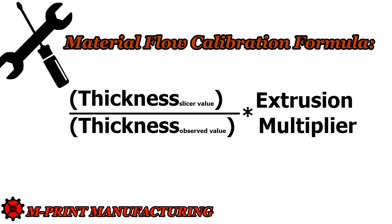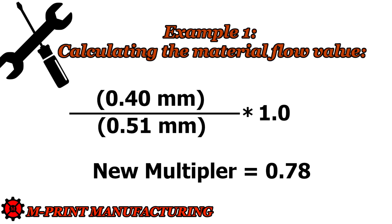the thickness value entered in our slicer divided by the recorded thickness value times the extrusion multiplier. So when I plug in my values into the equation, I will have 0.4 mm divided by 0.51 mm times a multiplier of 1. This yields a new extruder multiplier of 0.78.